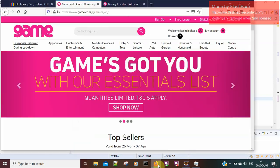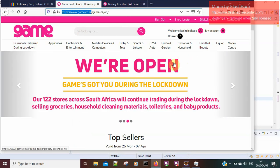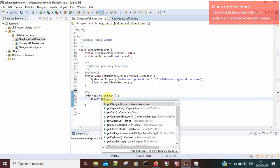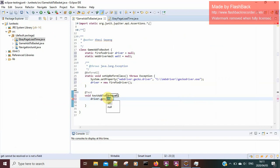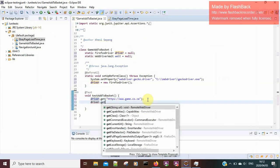Before anything else, I need to load my landing page, because to access any products on this website I need the landing page first. I need to make sure that it loads, so I'll say driver.get and add my string, then driver.findElement.